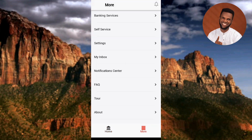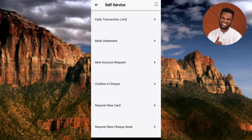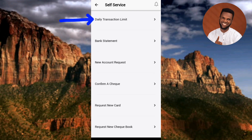Under this section, tap on the second option which is written "Self-Service" — you can see the arrow is pointing at it. Then under Self-Service, tap on the first option which is written "Daily Transaction Limit" — the arrow is pointing at it, so let me tap on it.